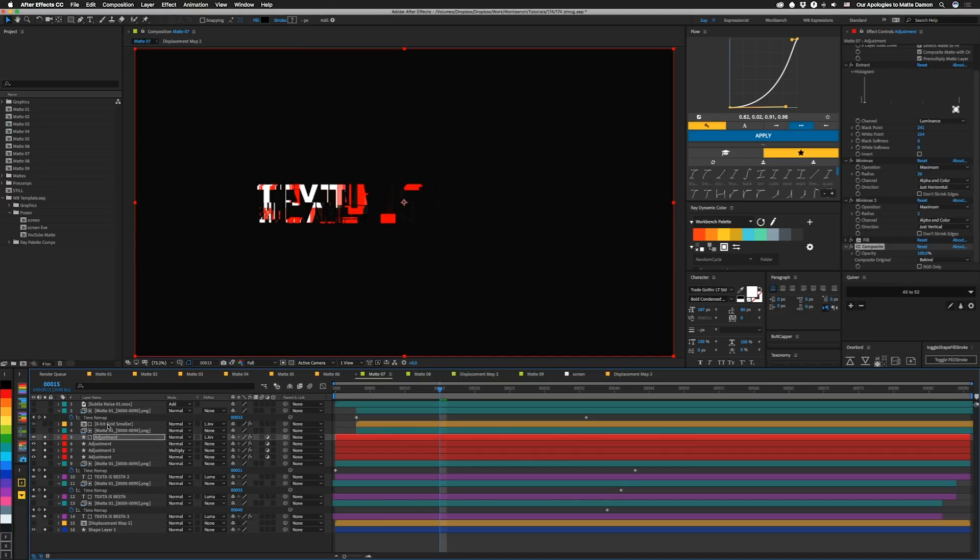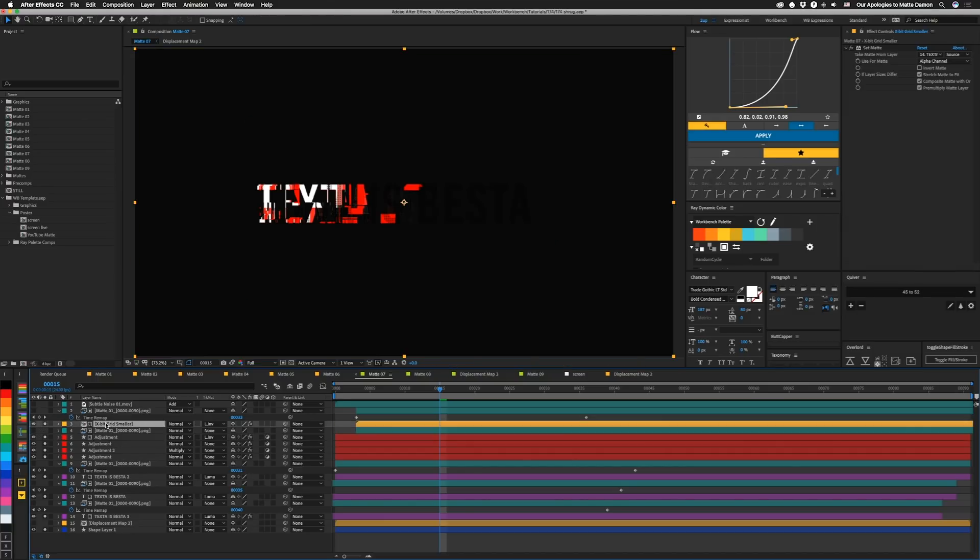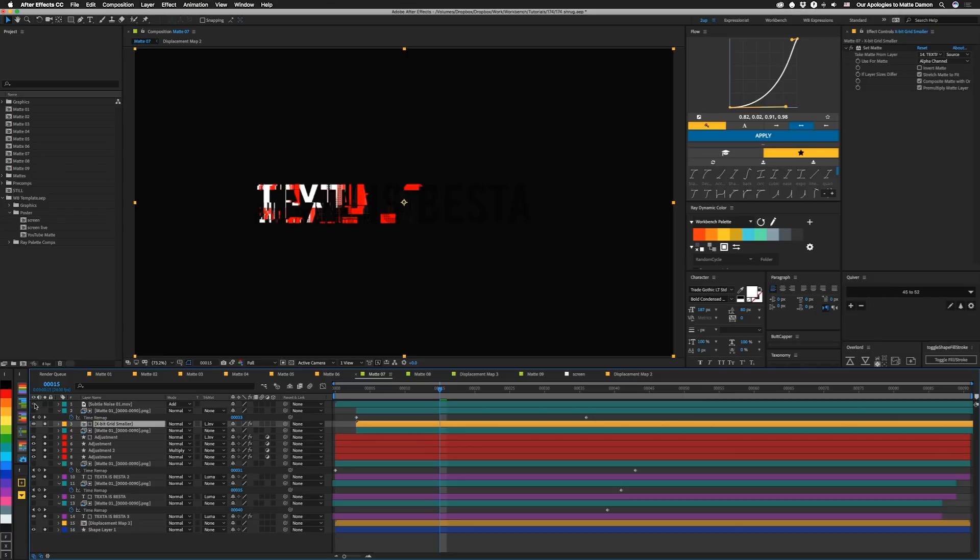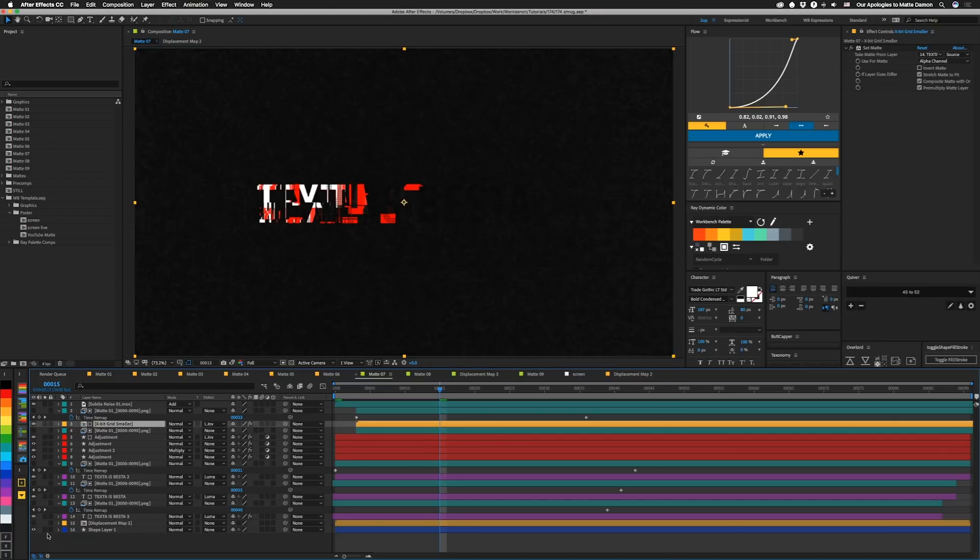Then above that, I have another thing called X-Bit Grid, which you guys have seen in different things before. And this guy is matted to match the text of one of the layers itself. In this case, it's layer 14, so the bottom piece of text. And then it's also matted with one of our mats. And then again, we have subtle noise back on top of that. And I'm going to un-solo all of these things. And I can see that's what it looks like.